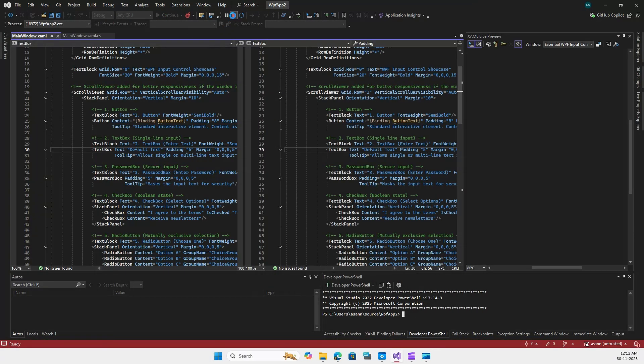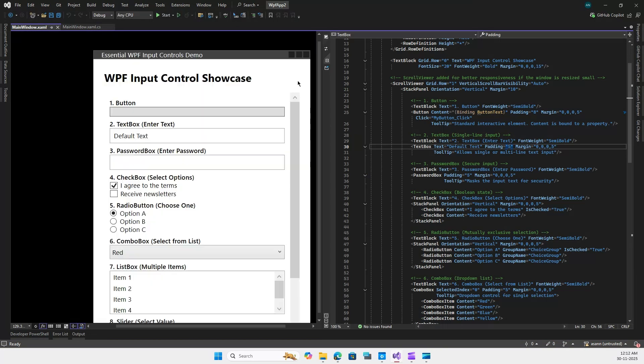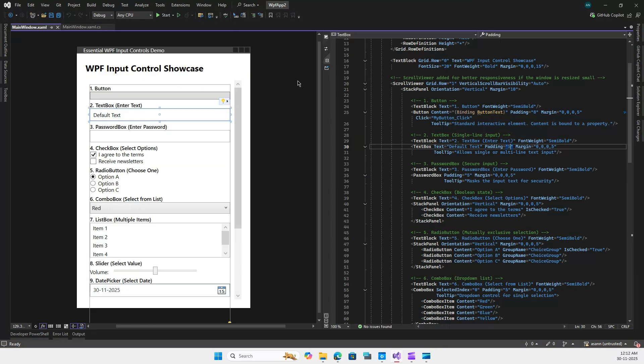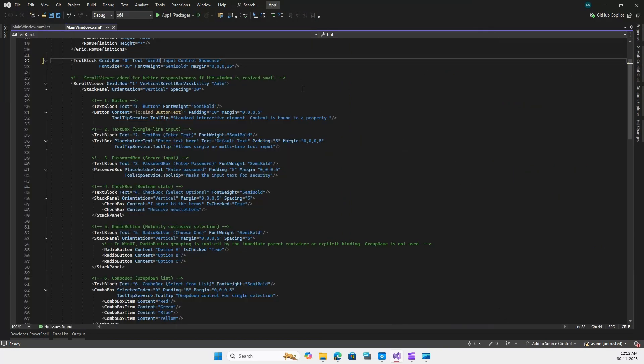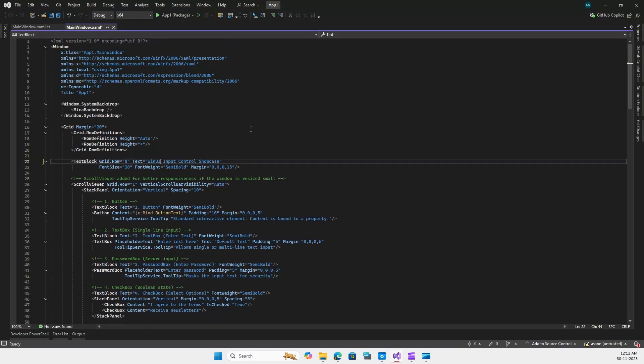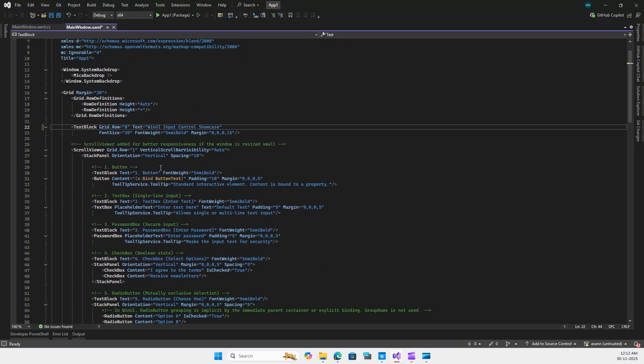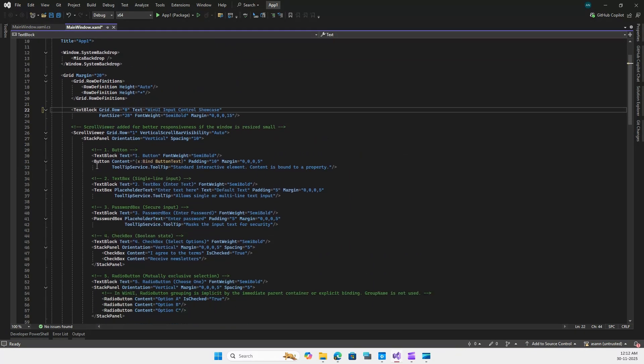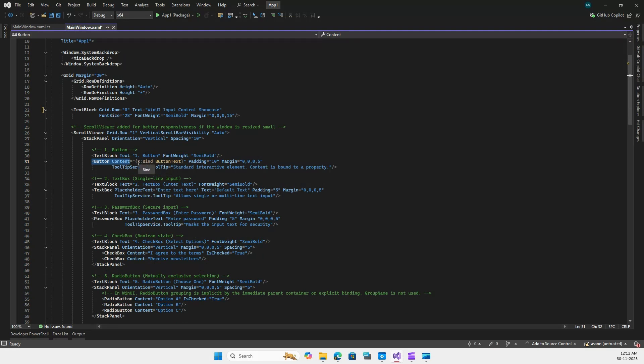Now let's switch to WinUI3. Here we have a similar example where we have the button content bound to ButtonText. But here you can see, instead of Binding we have x:Bind, and this is a compile-time binding. It is strongly typed and significantly faster.